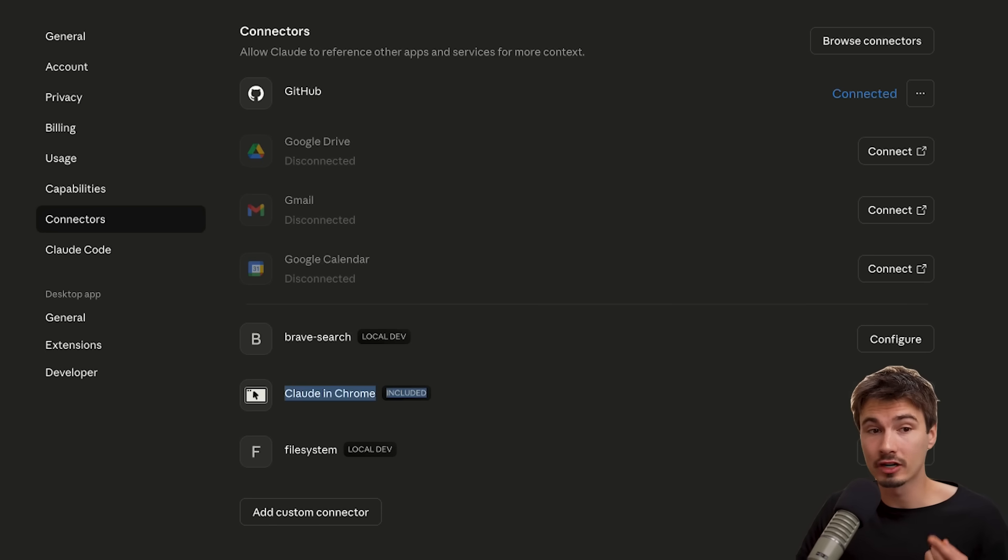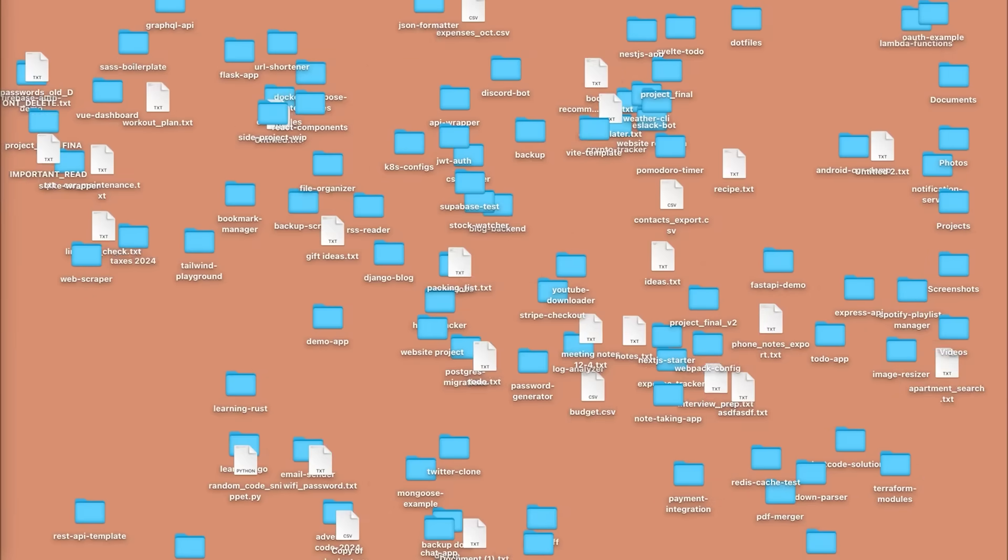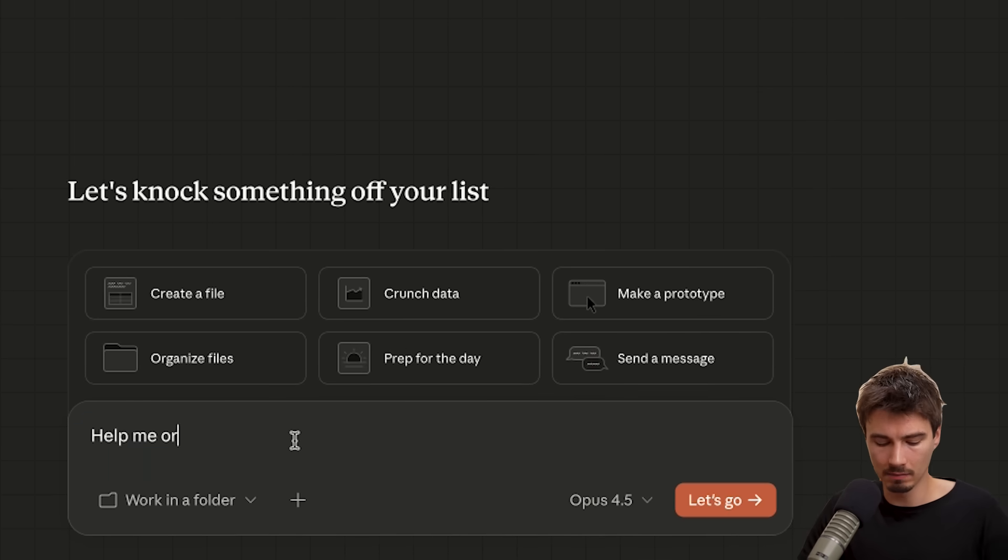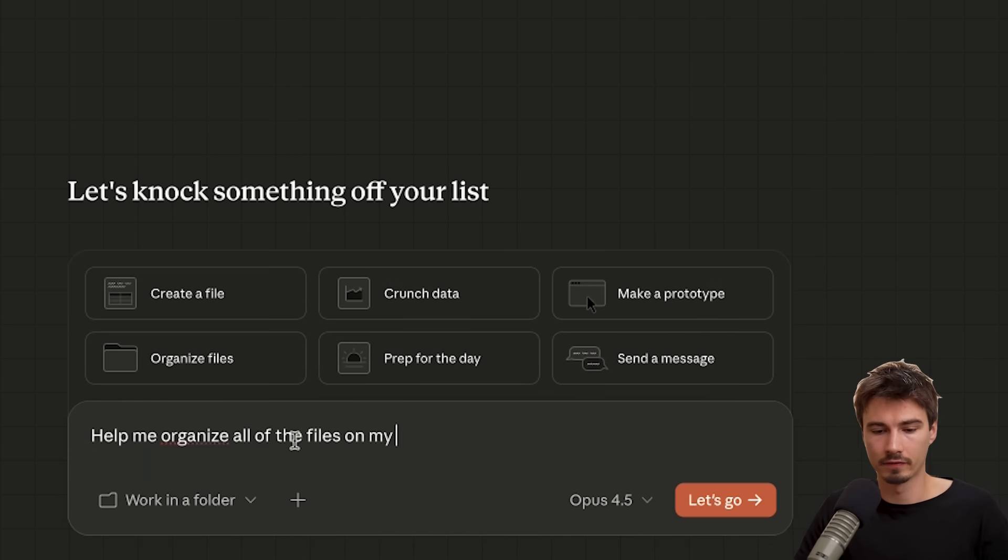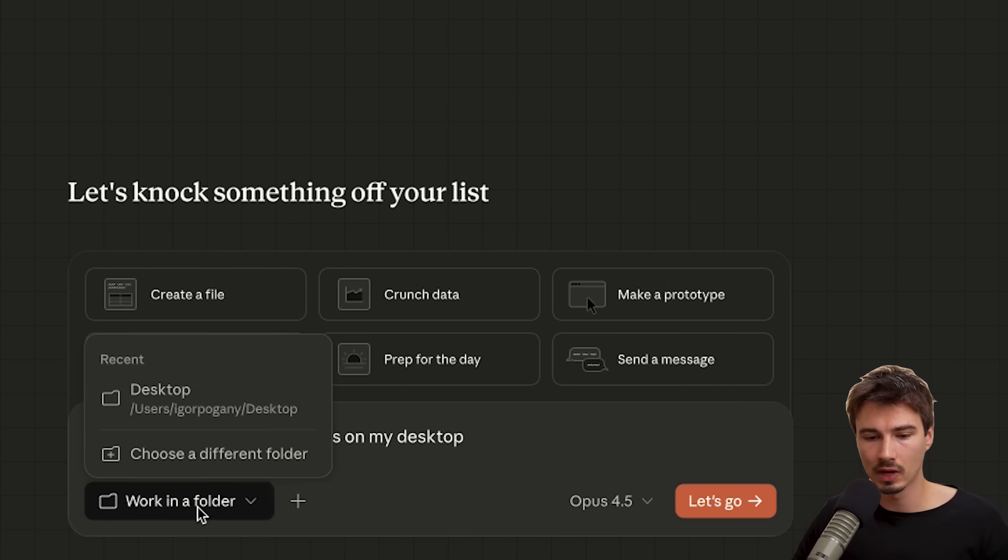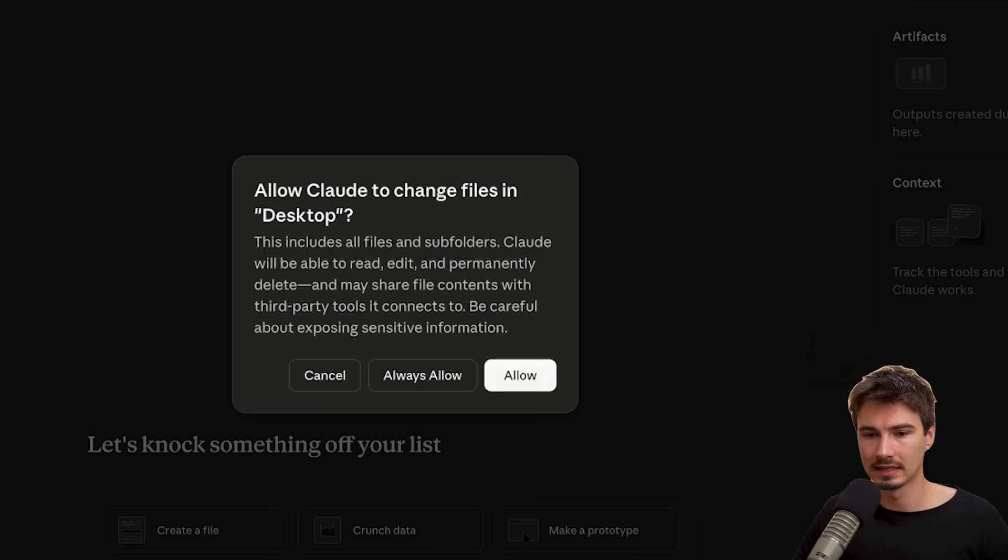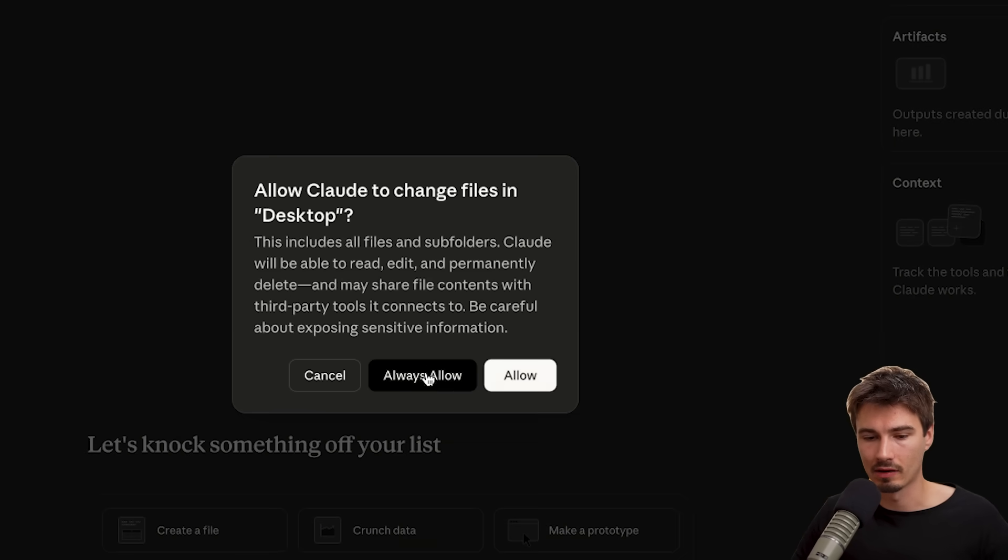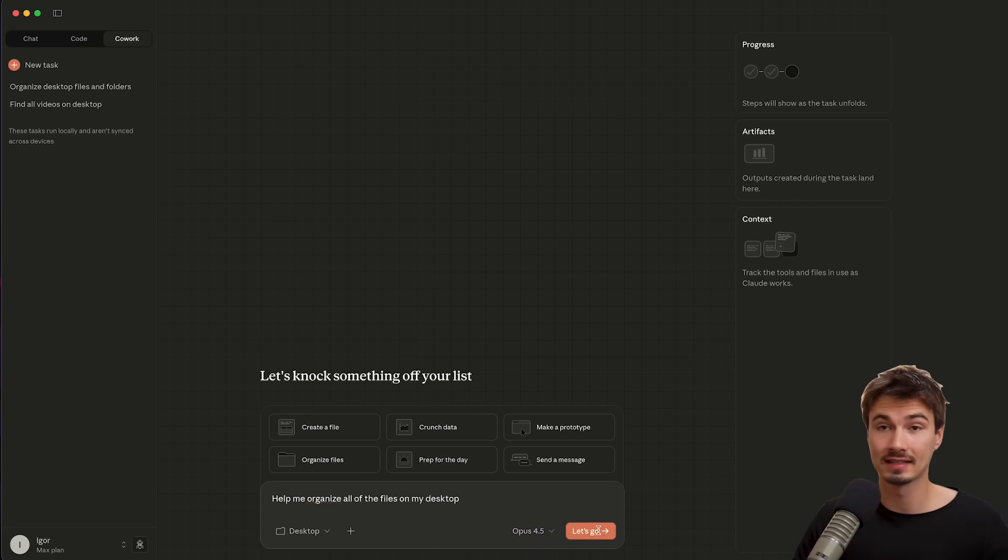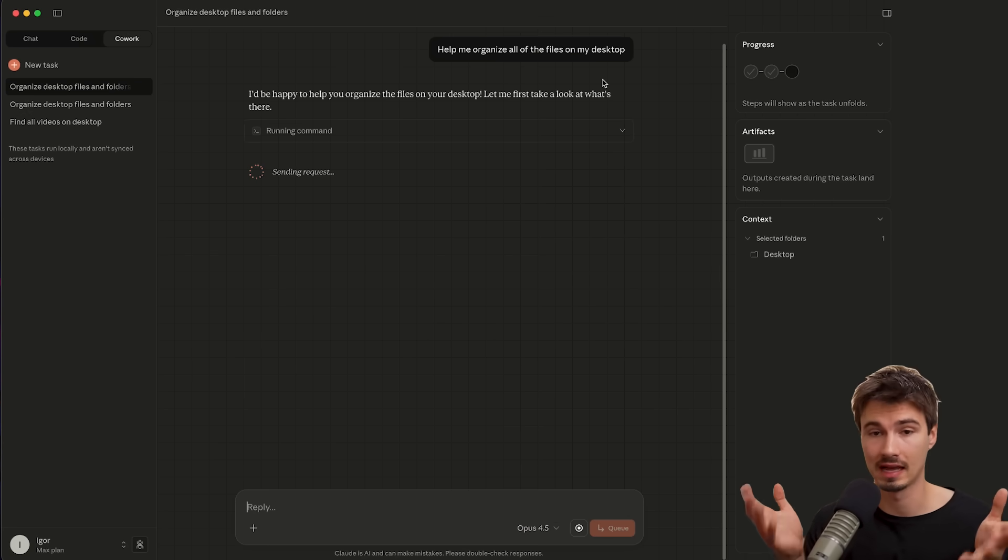And all of those are accessible within Claude Cowork. Okay, so with that being said, we're basically ready to give this a first try by doing one of the demo examples they showed in their blog, saying something like, help me organize all of the files on my desktop. So as I type in this prompt, I have to do one critical thing, which is actually choose a working folder. So I'll just select the desktop. I'll tell it to always allow access to my desktop here and now it can work there. Let's just say, let's go and see how this performs live.